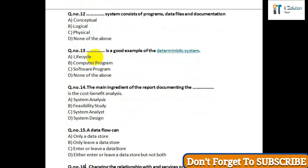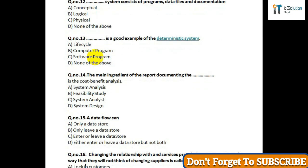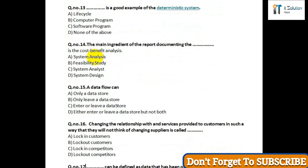Question number fifteen: A data flow can — option A: only enter a data store; option B: only leave a data store; option C: enter or leave a data store; option D: either enter or leave a data store, but not both. Question number sixteen: Changing the relationship with services provided to customers in such a way that they will not think of changing suppliers is called — option A: lock-in customers; option B: lock-out customers; option C: lock-in competitor; option D: lock-out competitors.